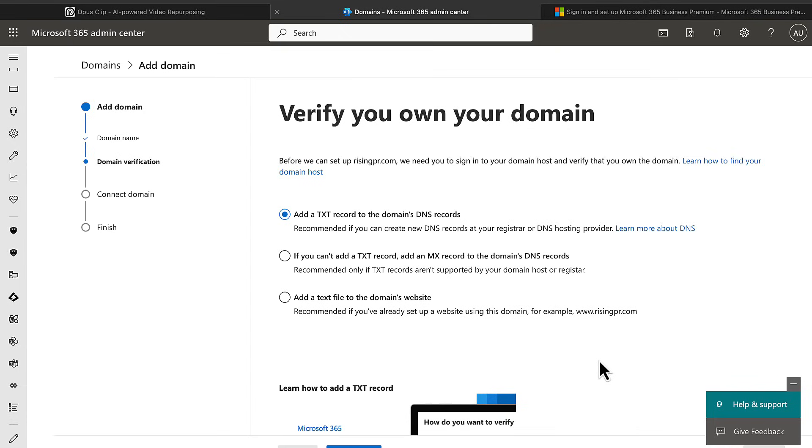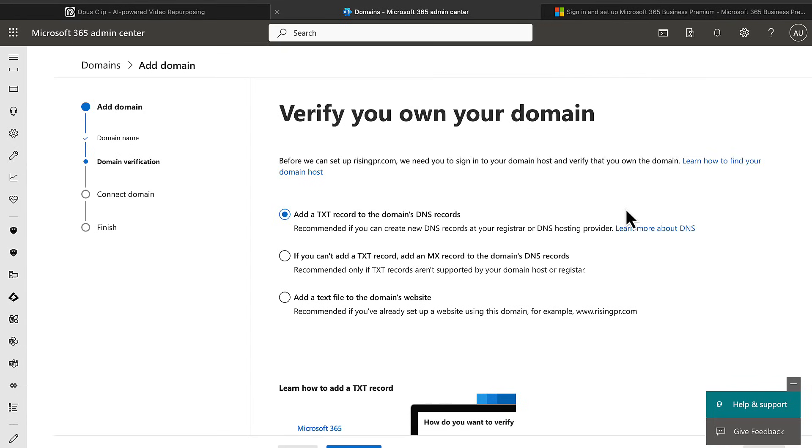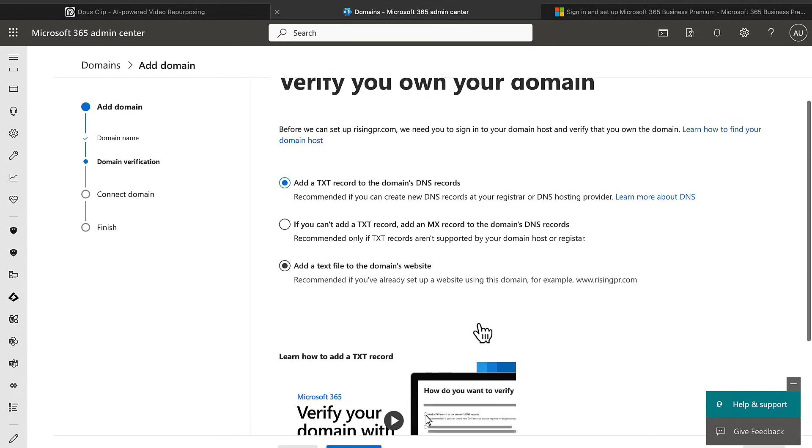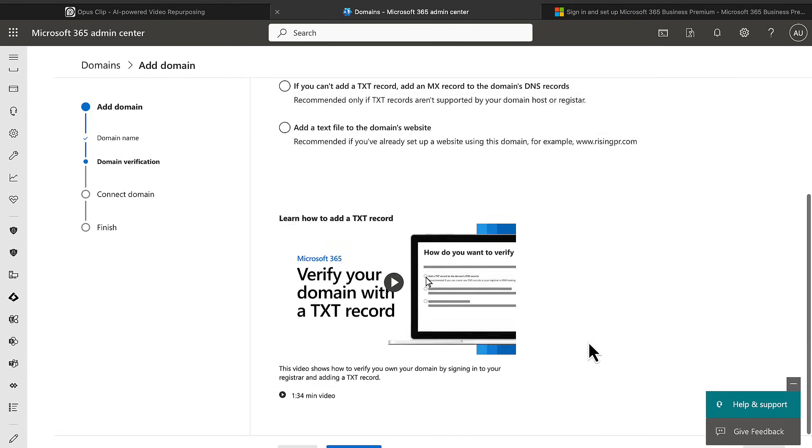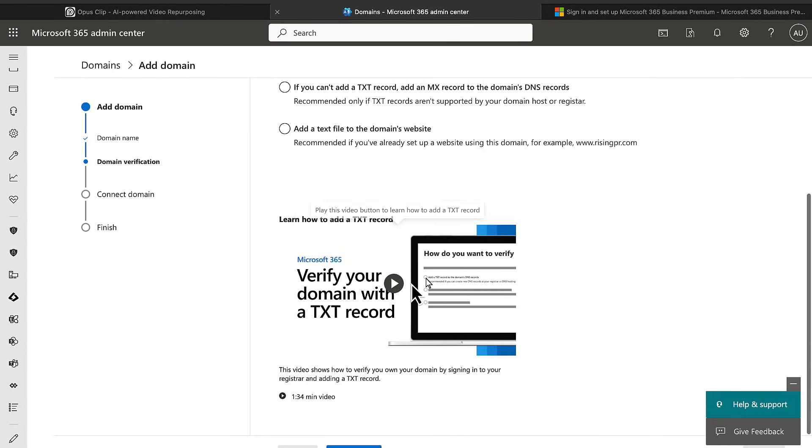And what you need to do is you need to verify ownership of the domain by usually putting a TXT or text record into the DNS records. You can also use an MX record which is a mail exchanger record, or add a text file to the domain's website. So there's video instructions here as well on how you can do that. We can click on continue and it shows you the values that you're going to need to put into your hosting provider to verify that ownership.